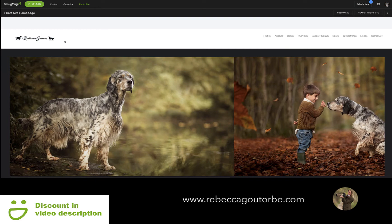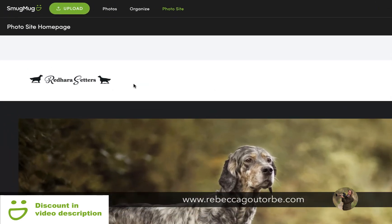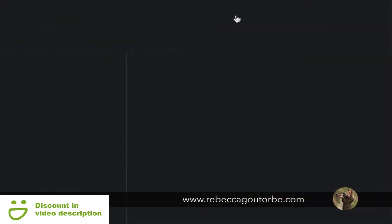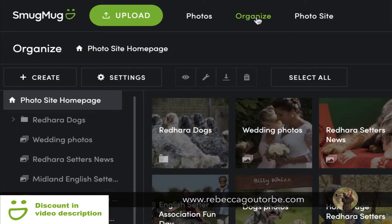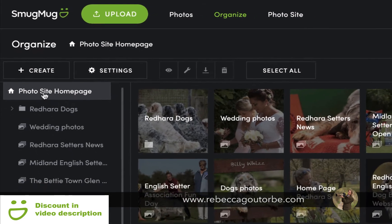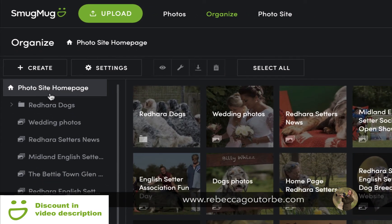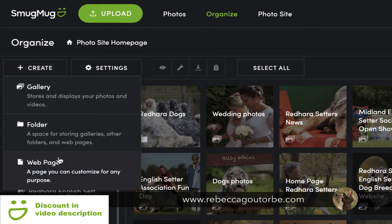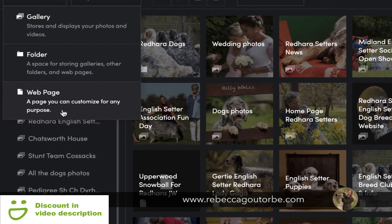Now, to create a page on the website we need to head up to Organize. If we click through, this will take us through to where all your photos are stored in the unlimited photo storage. Now we need to be up in the left corner and we want to create a web page.